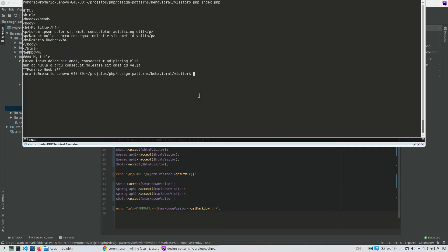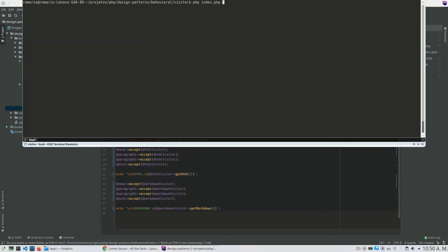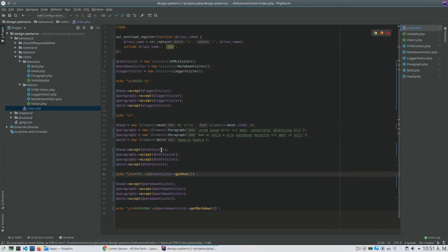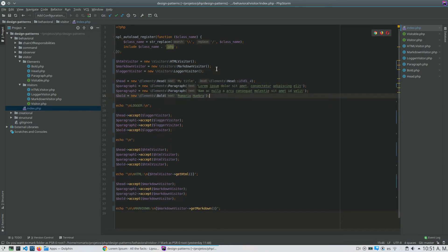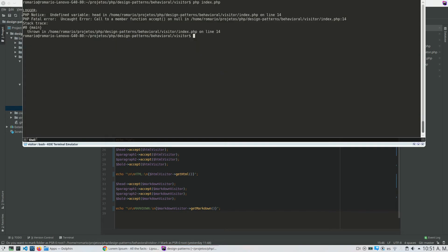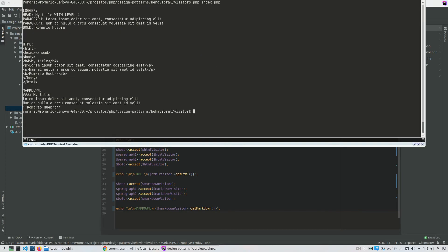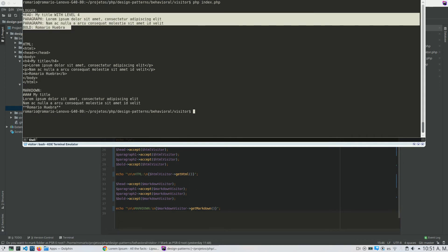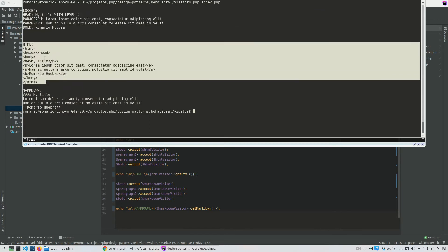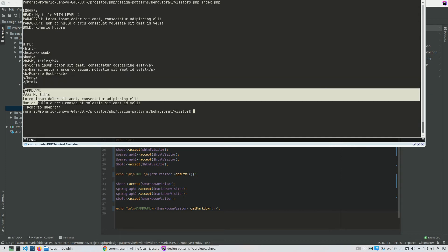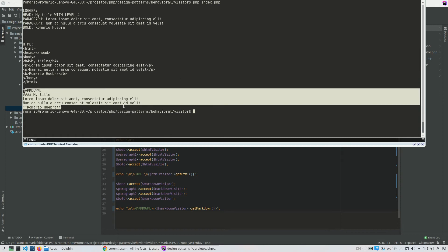Now if I run it again — I had placed the Logger visitor calls before the element declarations, but after fixing that, I run it again. My Logger visitor prints what is inside my elements. My HTML visitor gets the HTML from my elements, and the Markdown visitor gets the Markdown content of my elements.